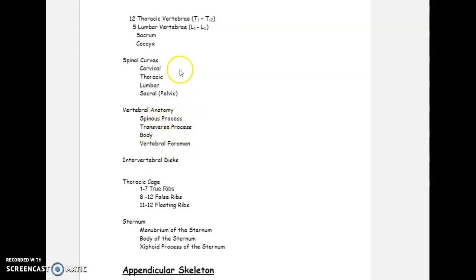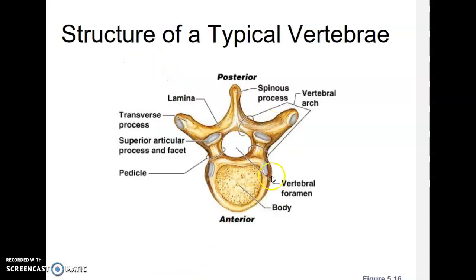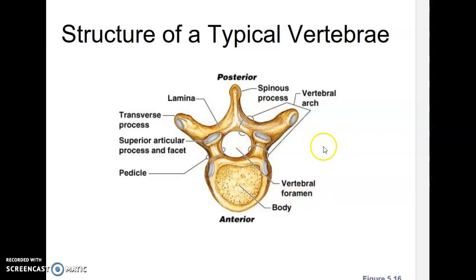Here's the structure of a typical vertebra. The largest portion is the body. The vertebral foramen is the hole that the spinal cord runs through — one of the main purposes of the vertebra is to protect the spinal cord. The spinous process is the protrusion that sticks straight out; if you reach back and feel your backbone, that's the tip of the spinous process you're feeling. Protruding side to side are the transverse processes.